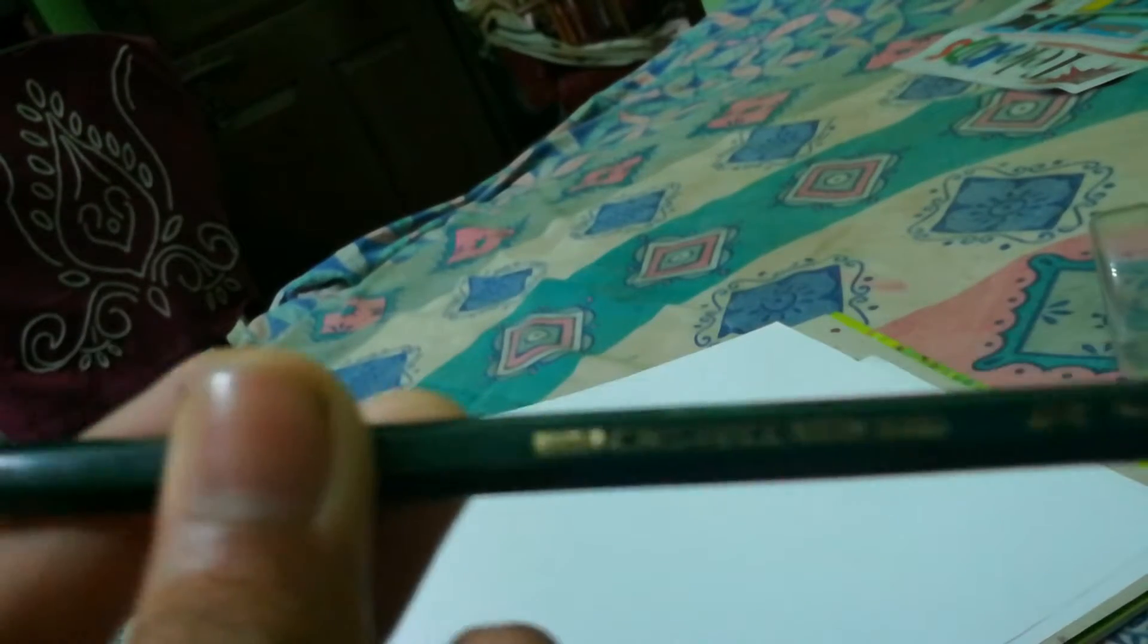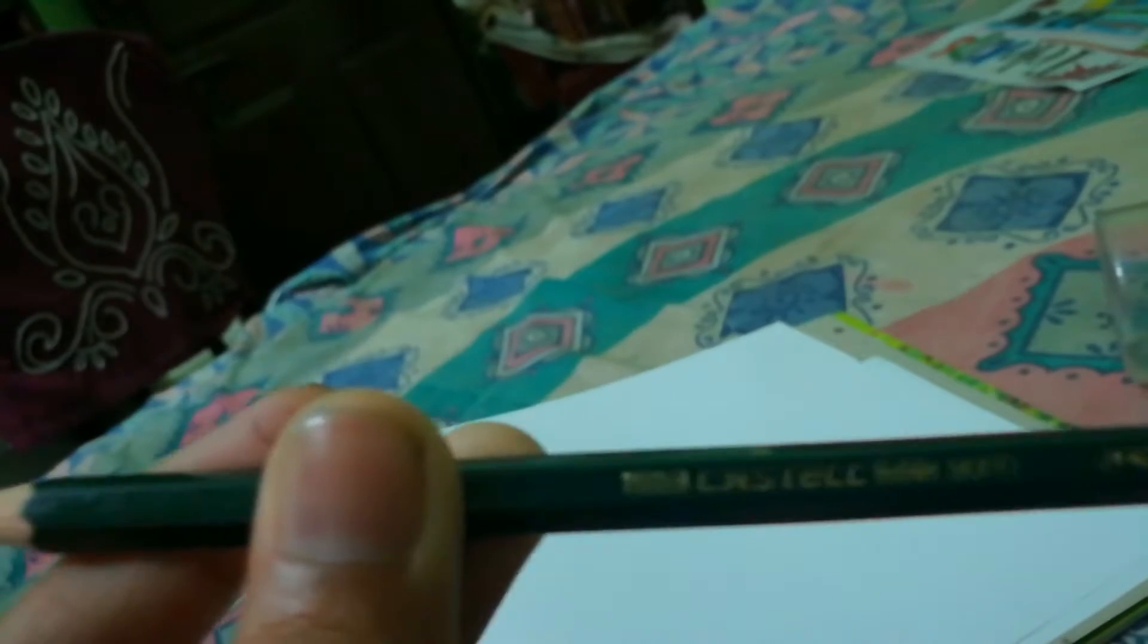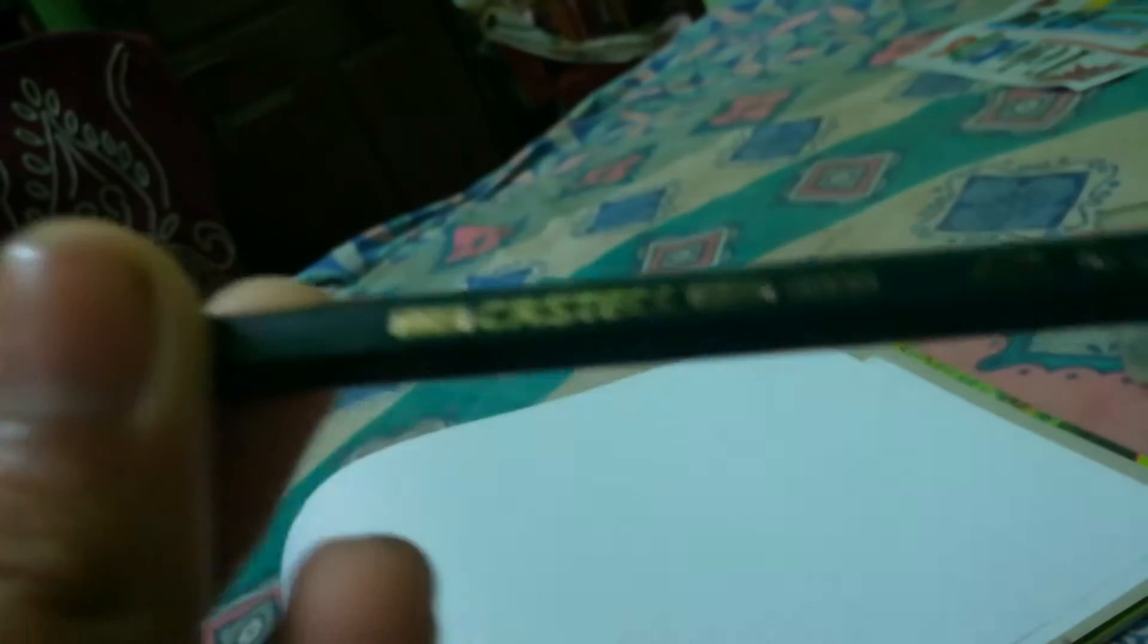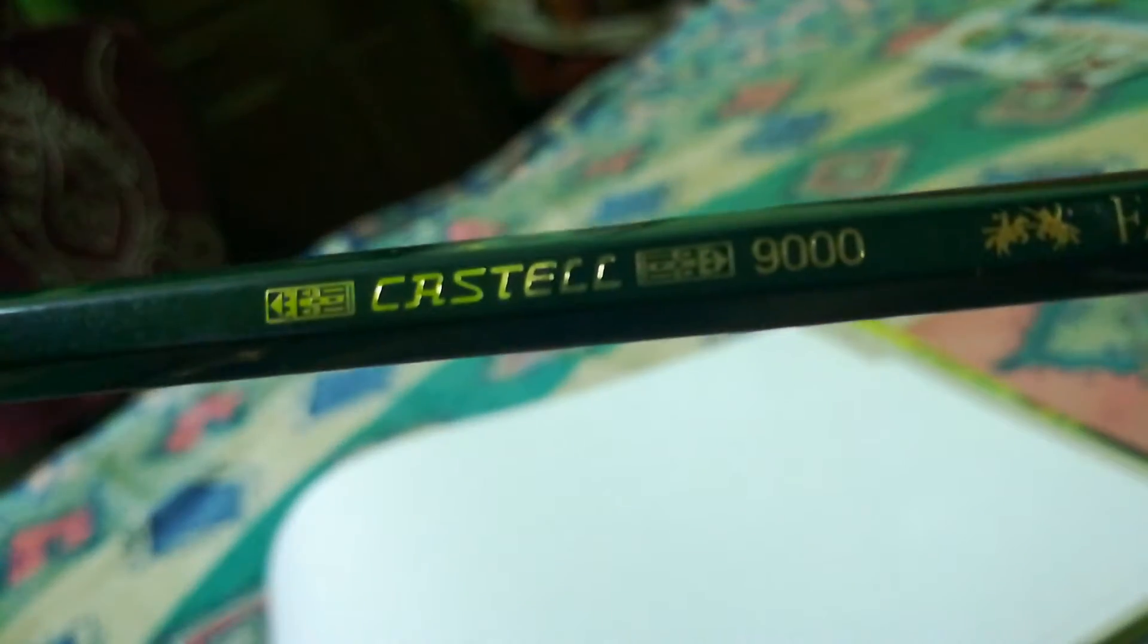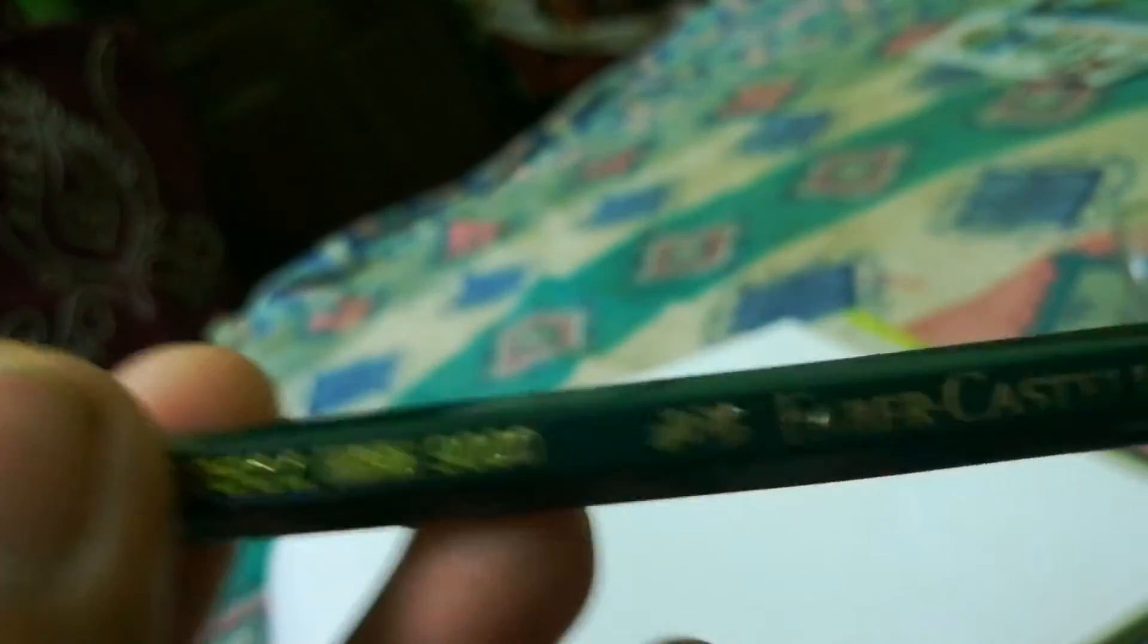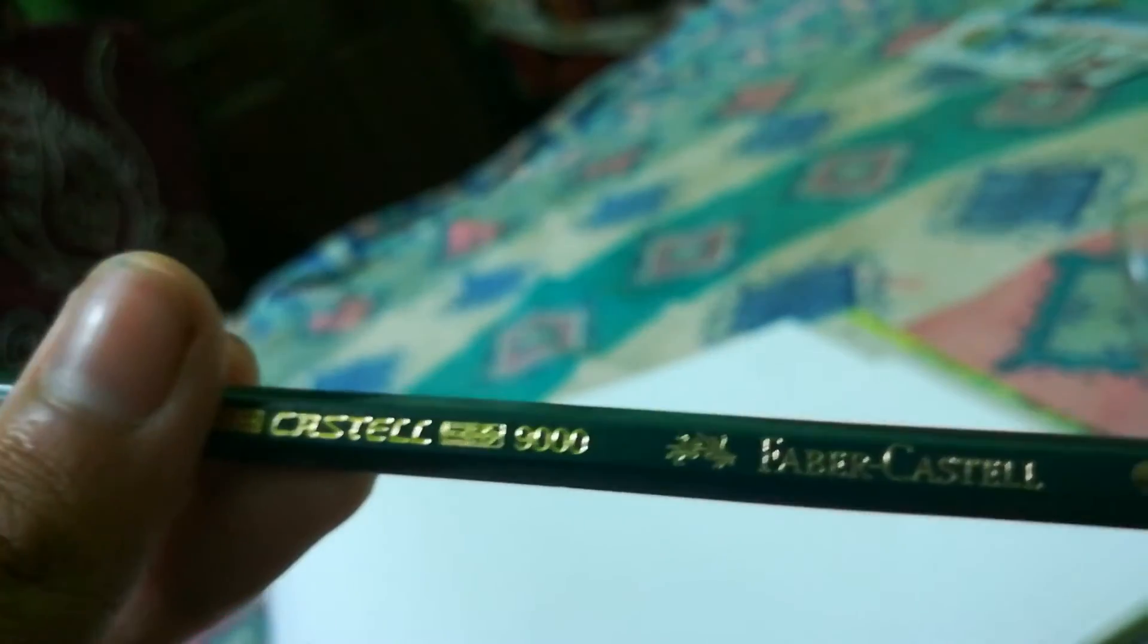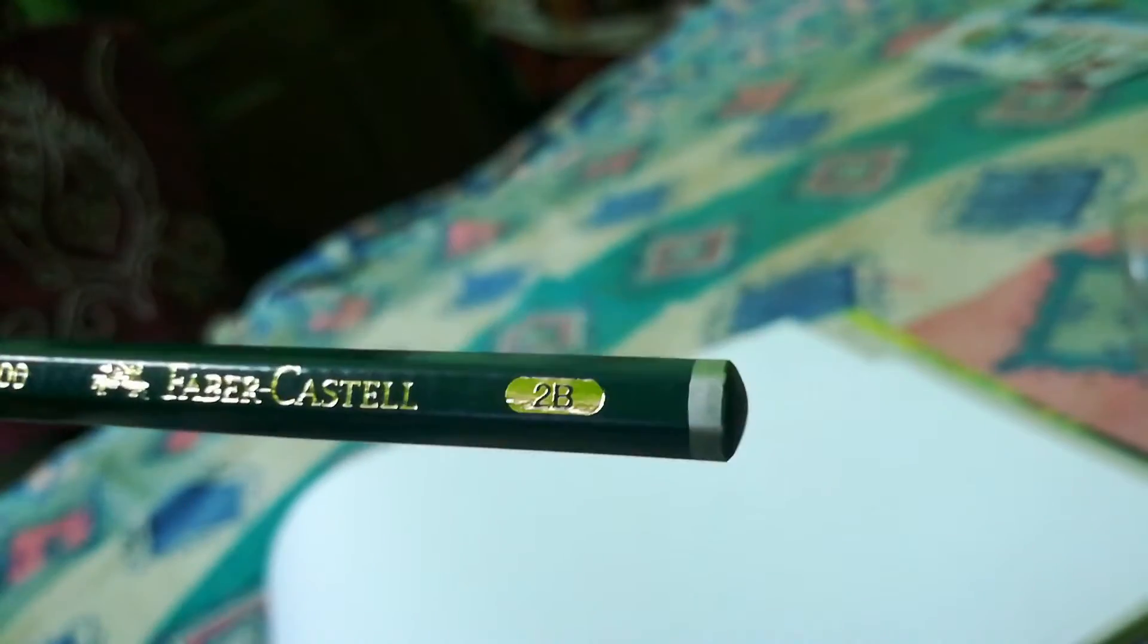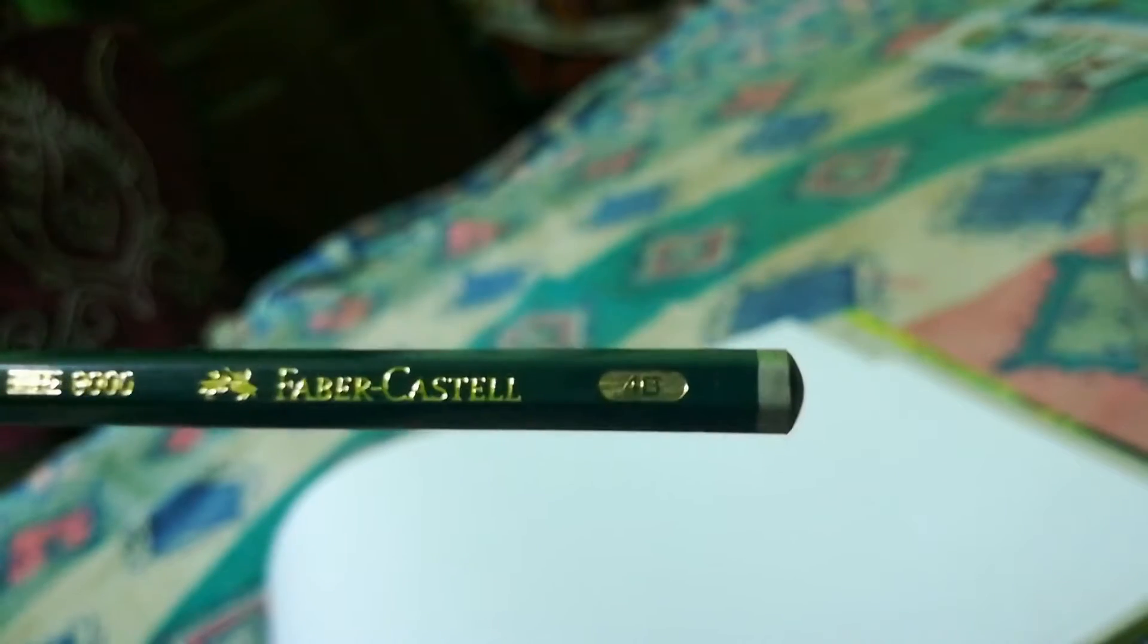This is Faber-Castell 9000. Now I can see it's an HB pencil. HB, 2B, 4B, and an F. F means fine point.